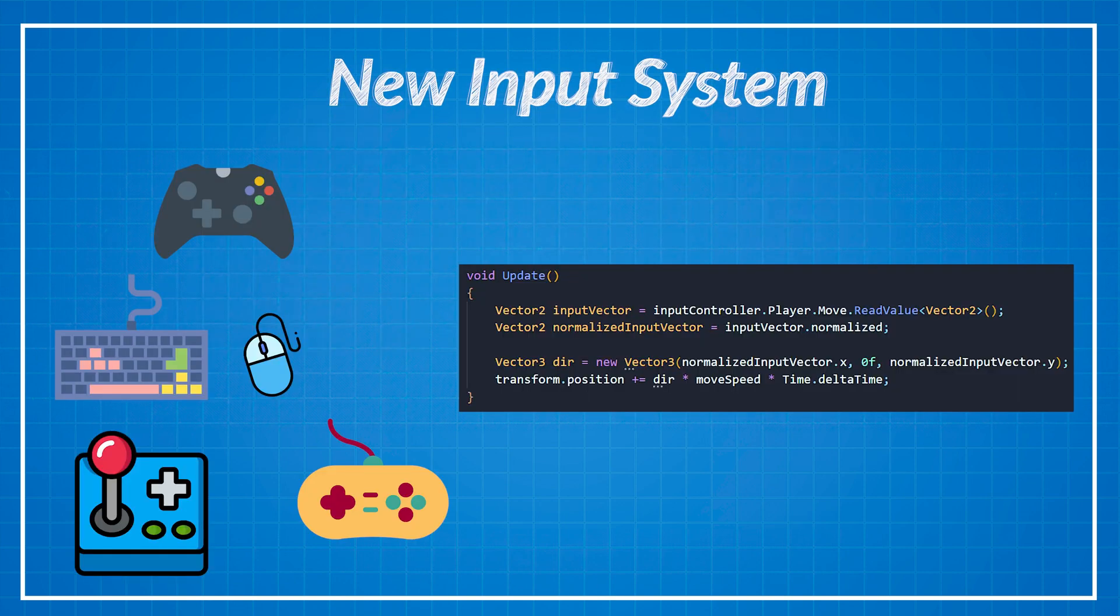Even if you are a beginner I still think you should learn this new input system although it's a teeny tiny bit harder to get used to. But once you do you don't want to go back to the old one I promise that.